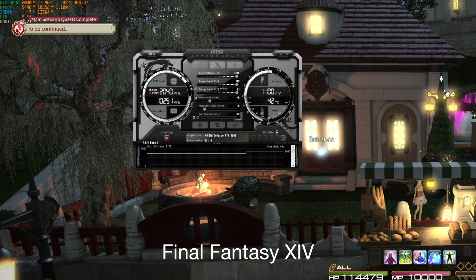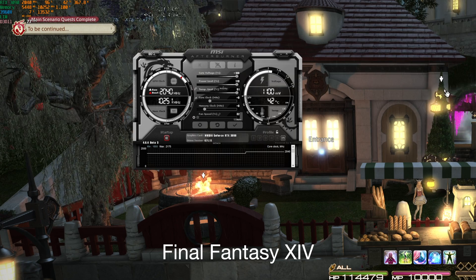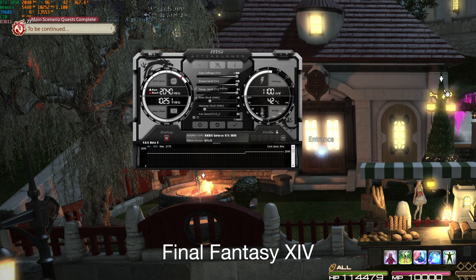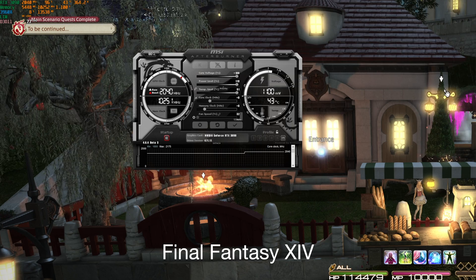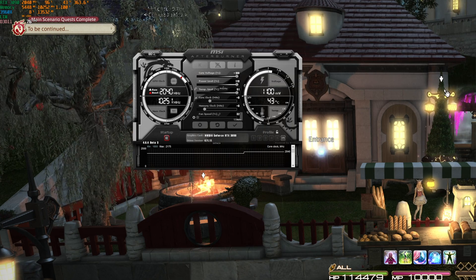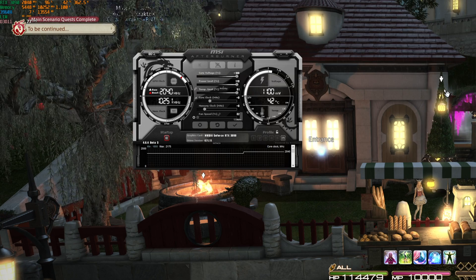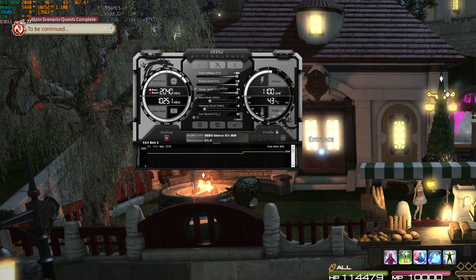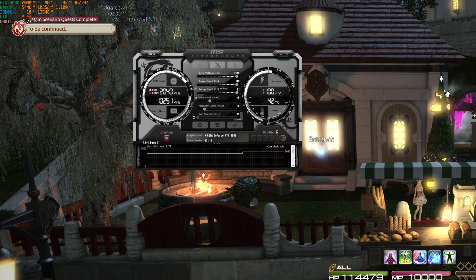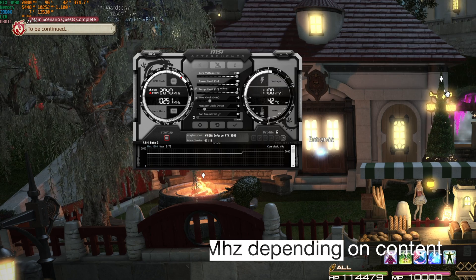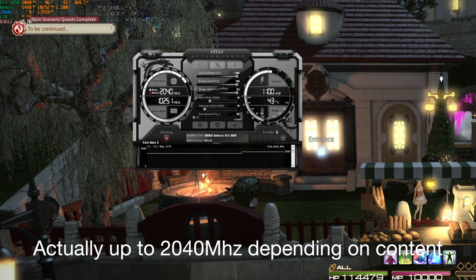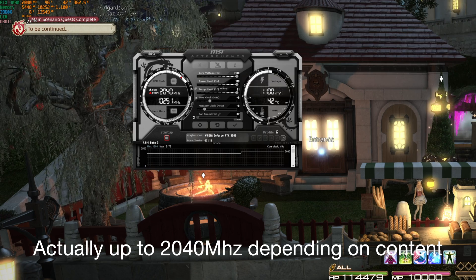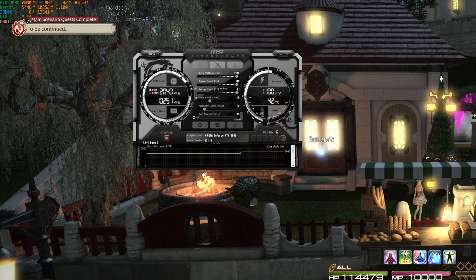Now right out of the box the card seems to boost very well. If you leave everything stock standard, assuming that you push the power limit to 119% and temperature limit to maximum but keeping core offset at zero and memory offset at zero, what you'll find is that the card will boost automatically to 1980 megahertz on the core and pull about 400 watts of total GPU power.